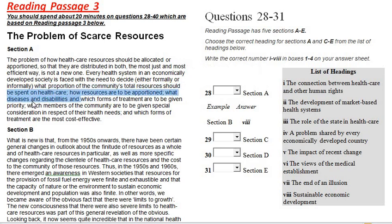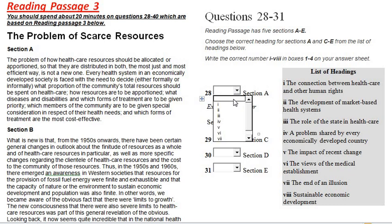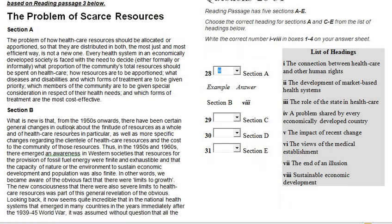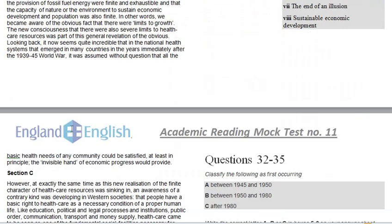Heading number 4 is the most suitable one for Section A. Section B is already given in the example, so no need to read Section B for this set of paragraph heading questions. For the second and third sets of questions we will focus on Section B, but first please go to Section C.